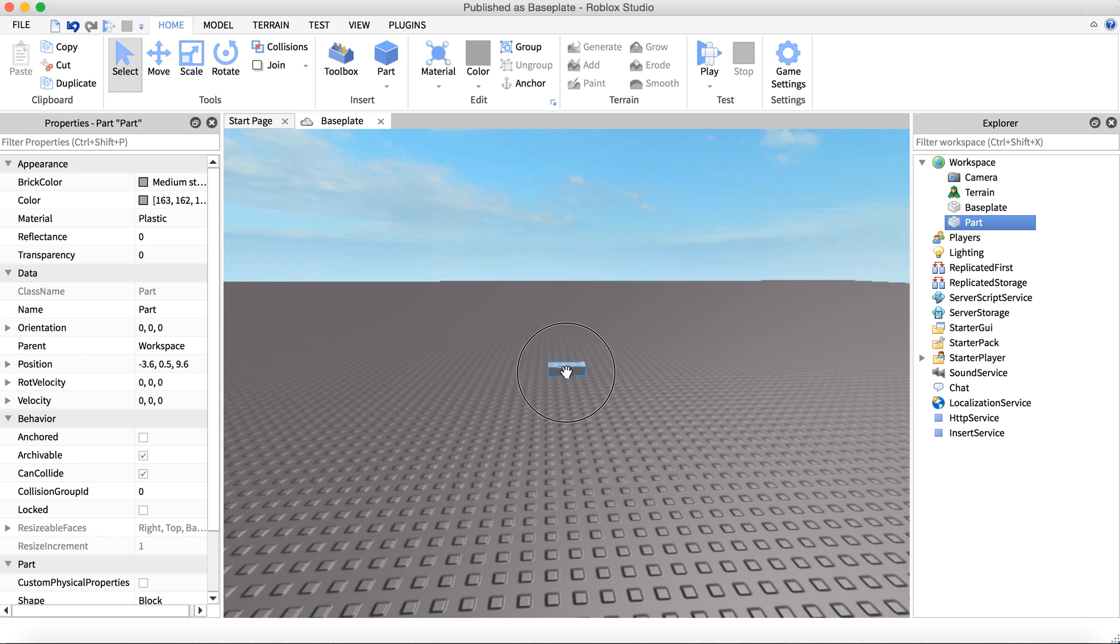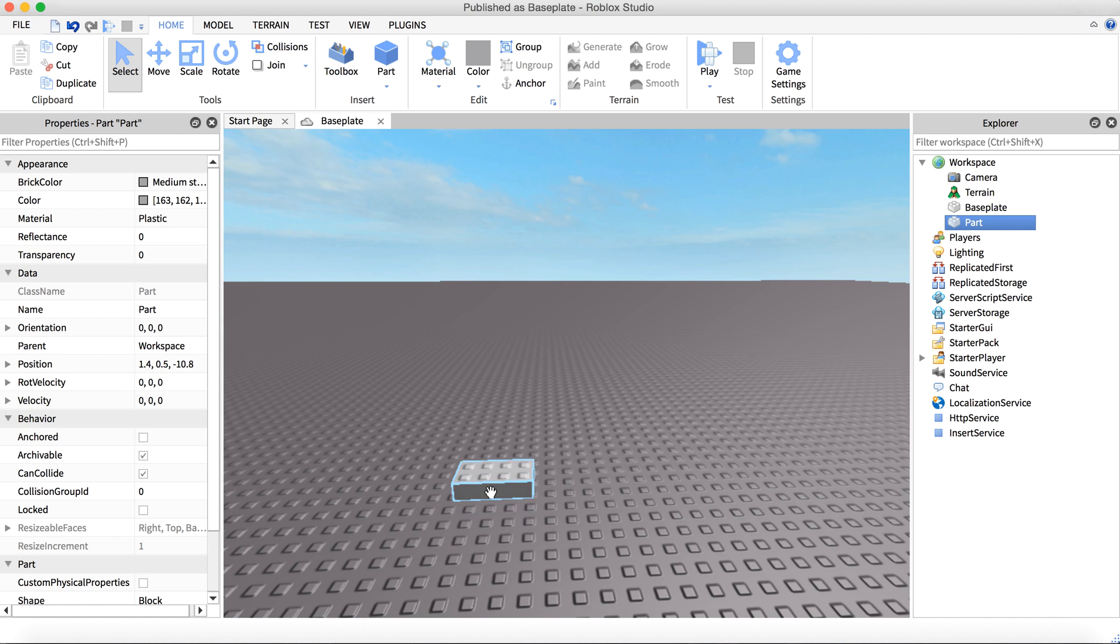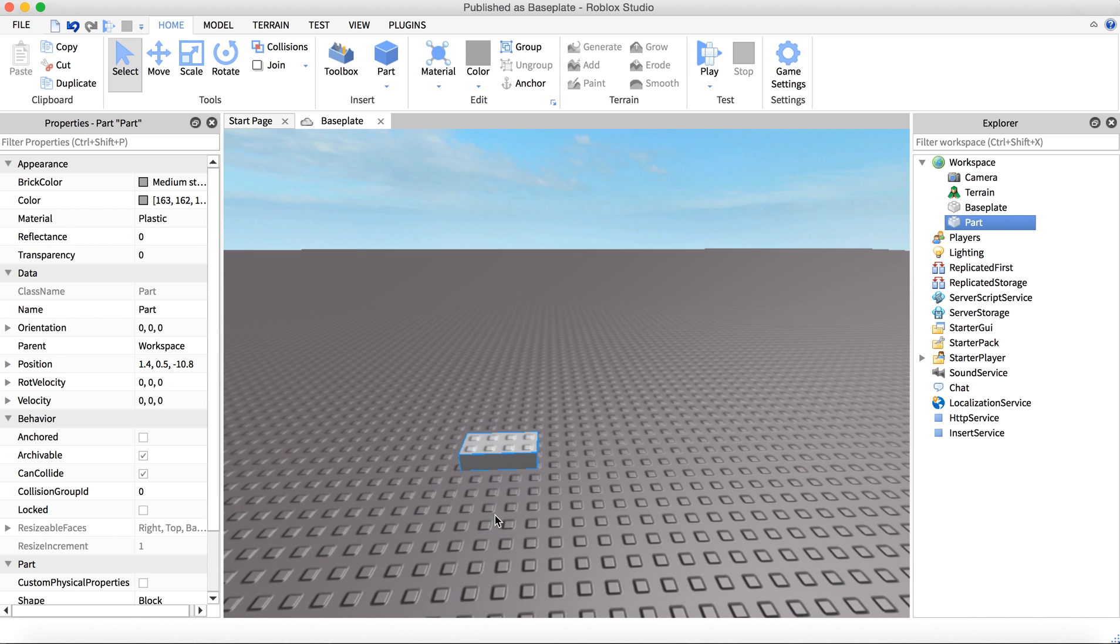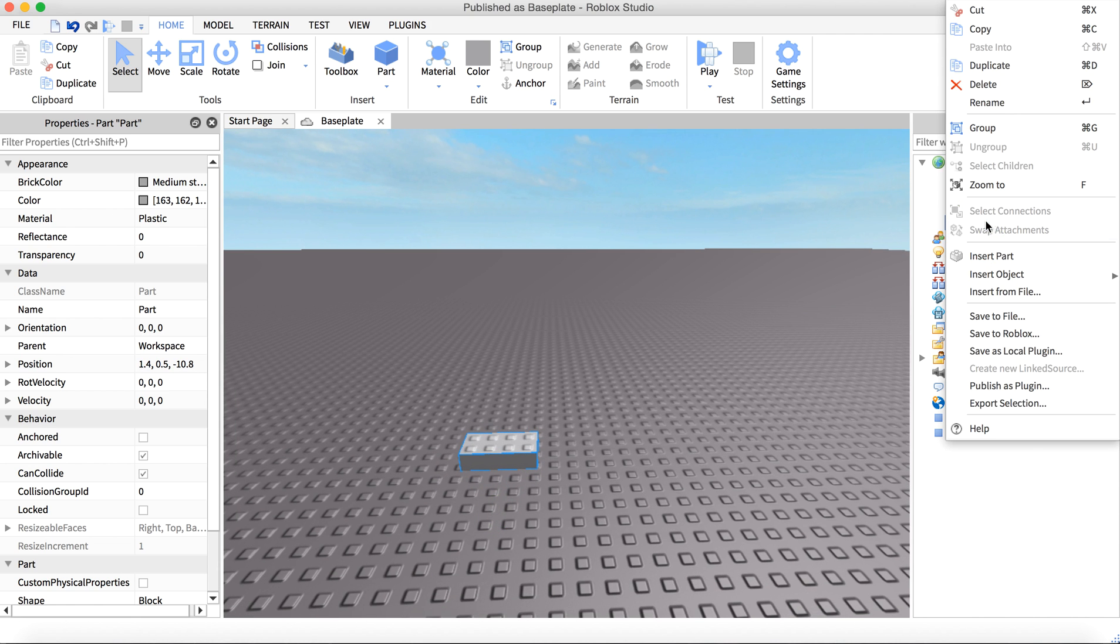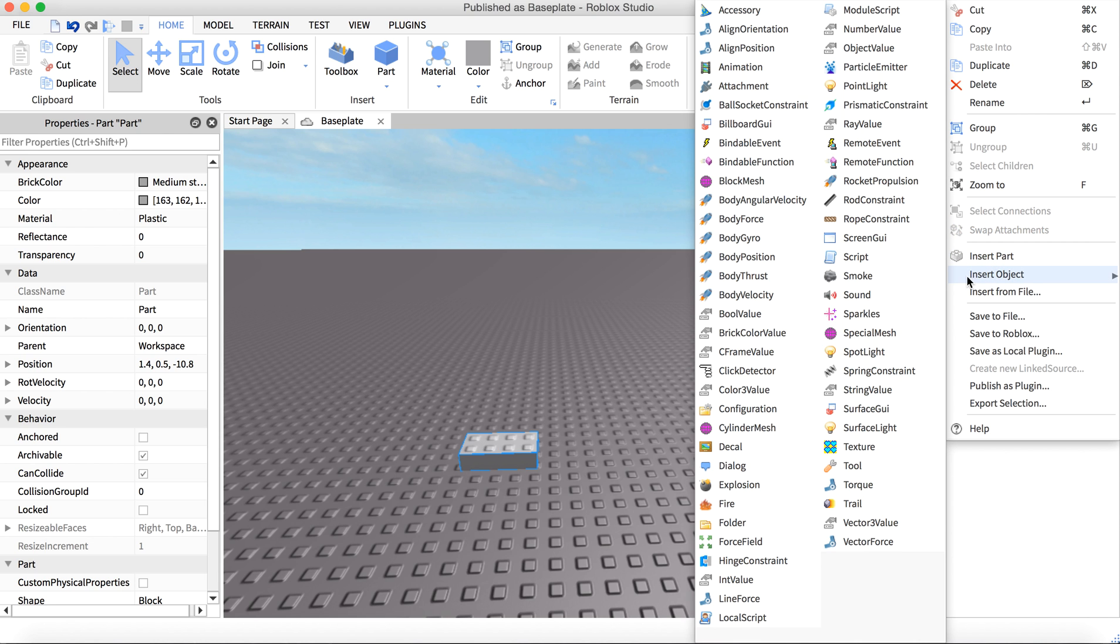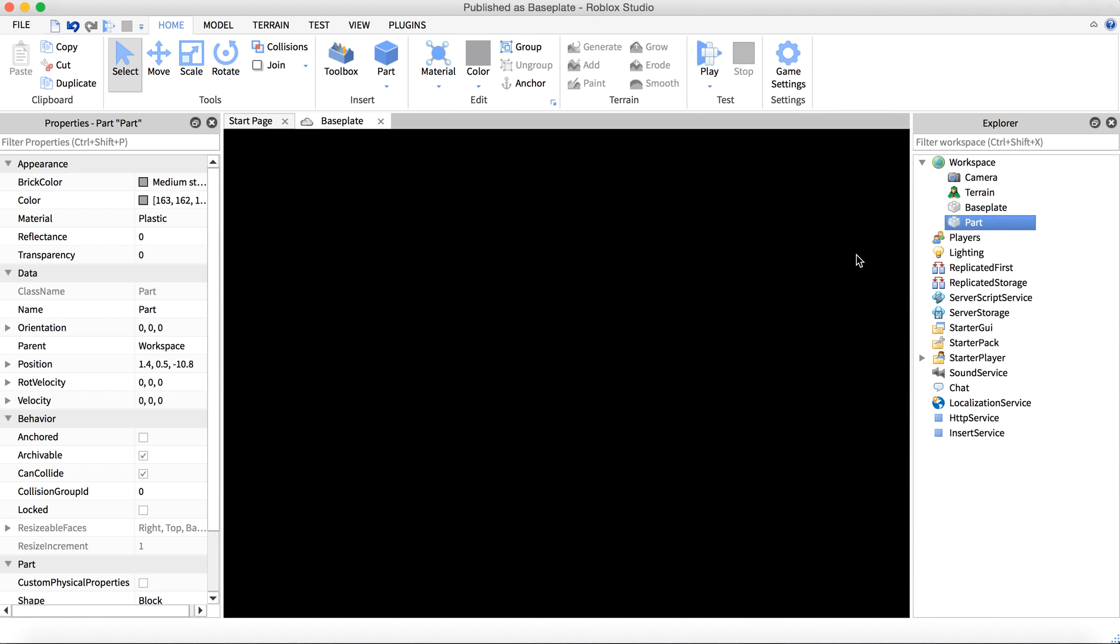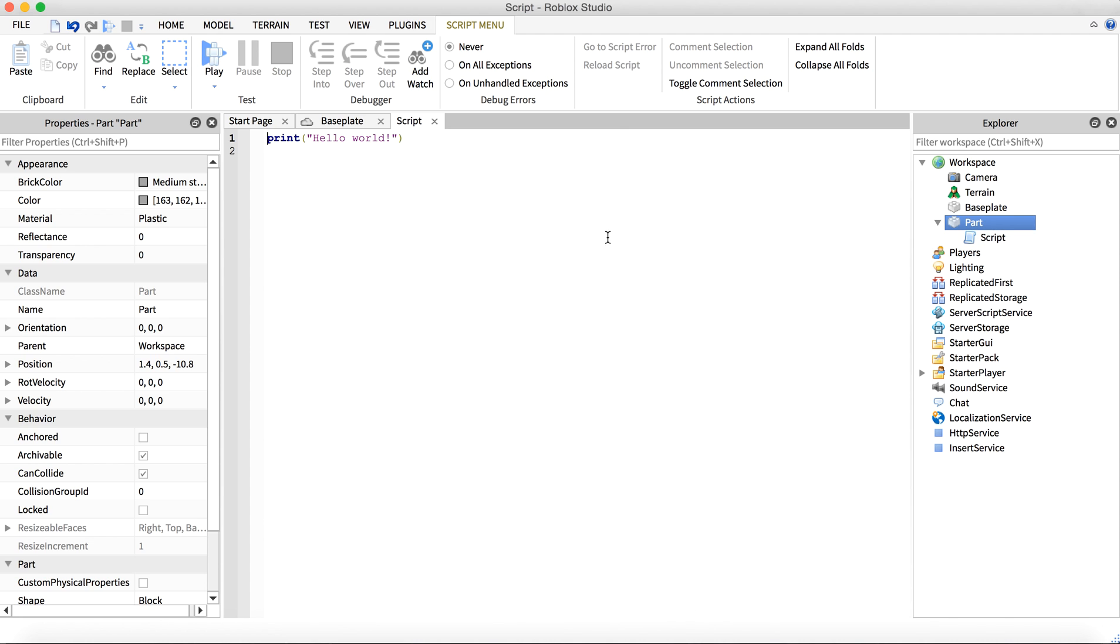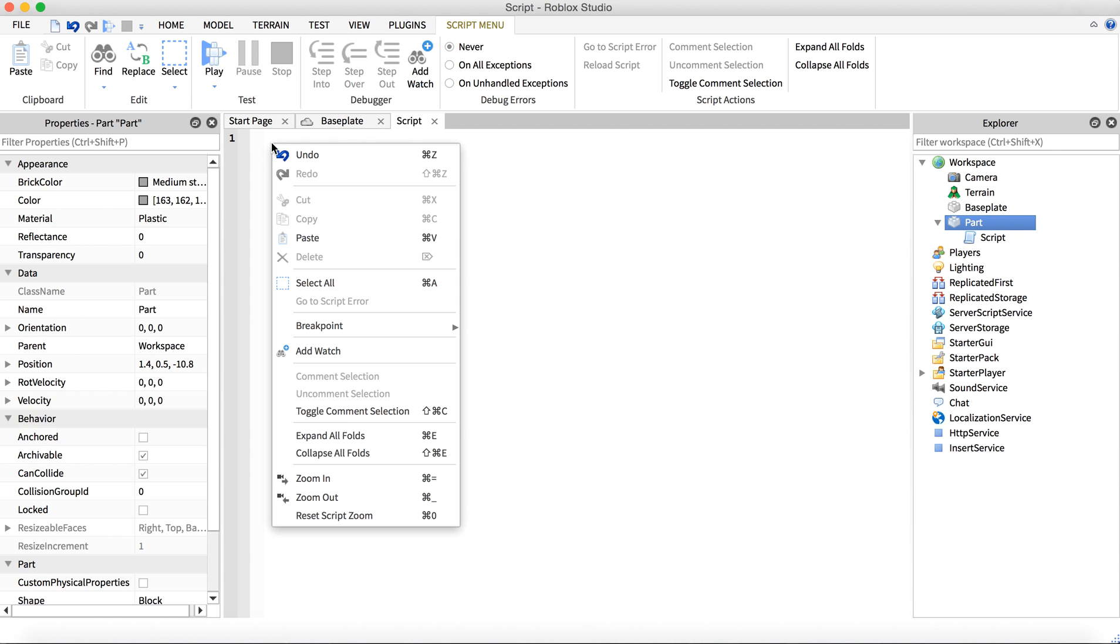Super easy. Then you are going to insert a script into the part by right-clicking it, hovering over Insert Object, and then clicking Script. Once you have the script, you are going to paste the code in the description below.